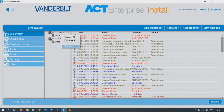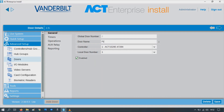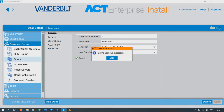Now let's go to the door. Left click, click on details. We're going to change the door name, so let's call this the front door. Press save. That's the front door saved.